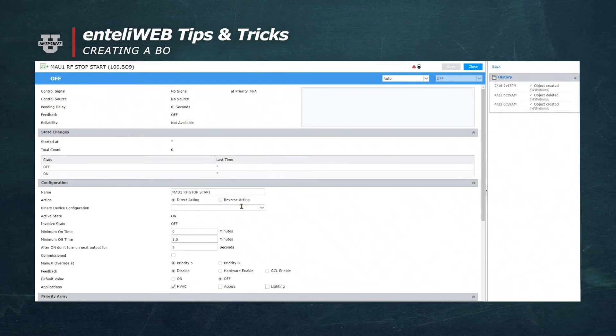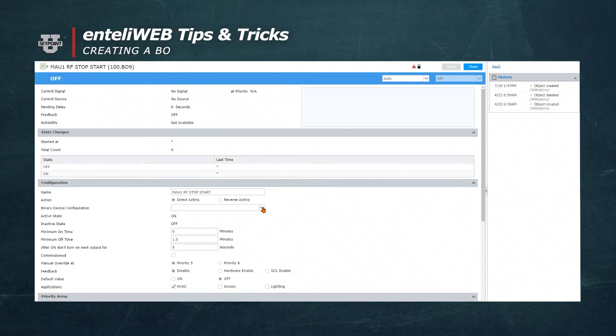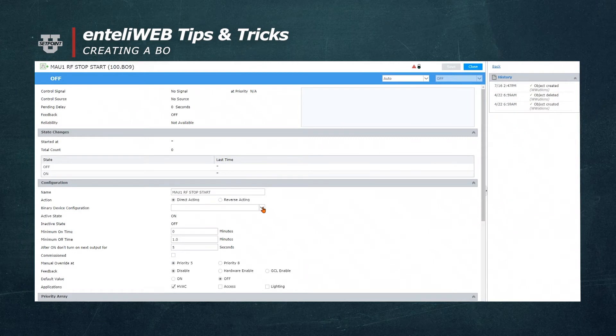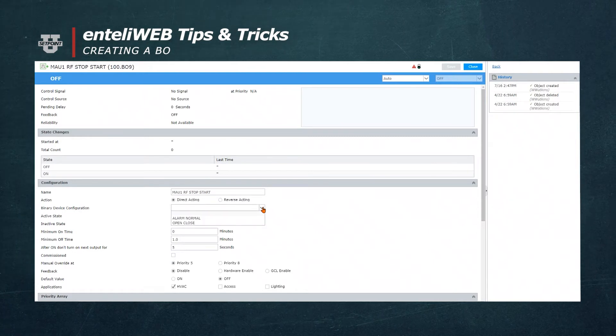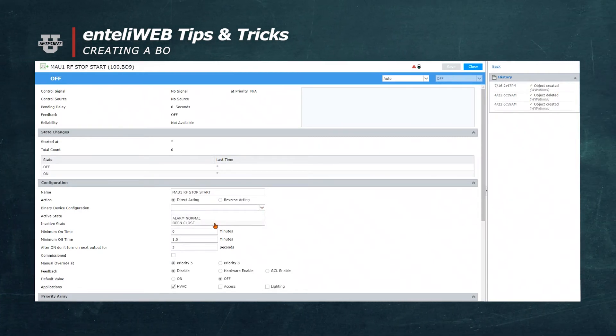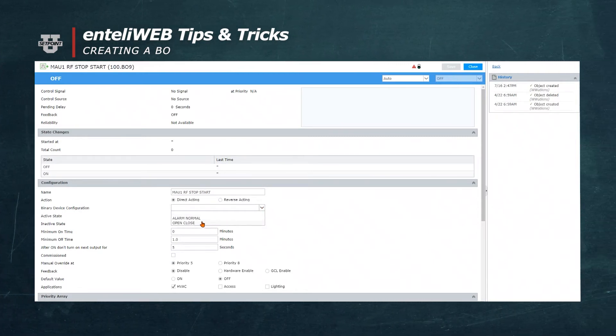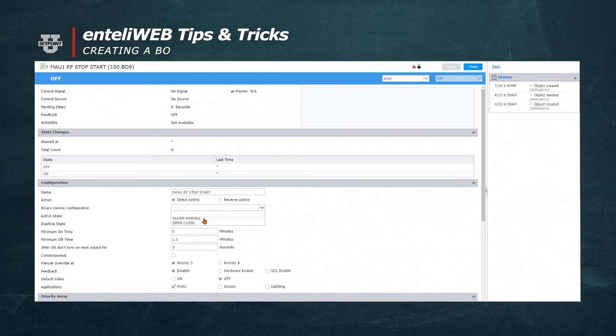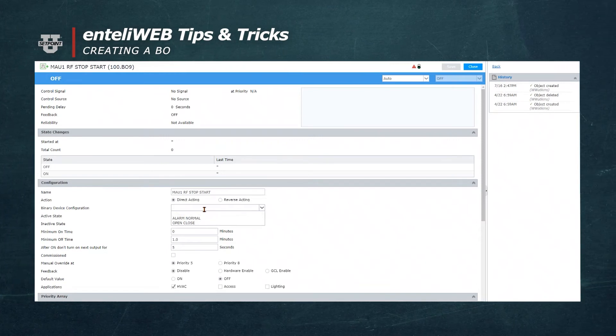Now we can also use the same type of binary device configuration for this point. Although it's not totally necessary, you can leave it as on and off. We do not need to add another type of configuration.